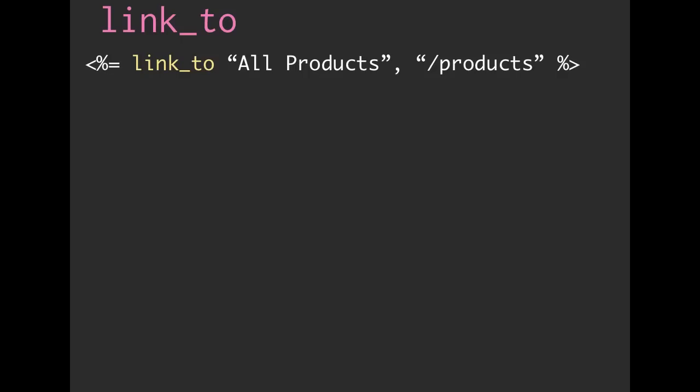So when I started out, I mentioned that we can use products, we can just link directly to /products. So you don't necessarily want to be hard coding your URLs by hand. The first easiest reason is you could have a typo. You could type products with a Z or instead of an O, you could type a zero. And that's actually pretty hard to catch just by looking at it. And you might not catch it before you deploy it to your website. And then next thing you know, your user clicks on it and they get an error because products with a Z doesn't exist. That's not a route. So that's one reason.